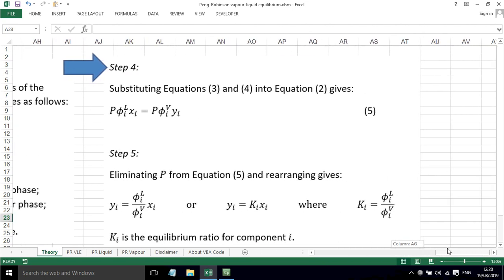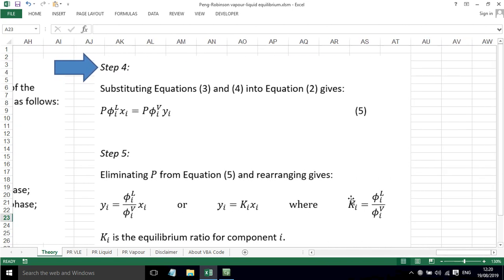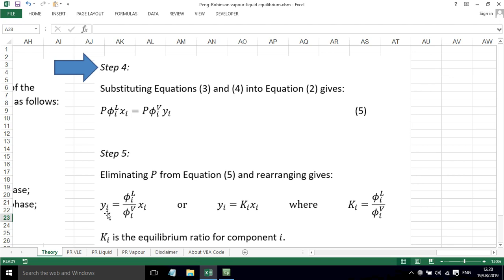Step 4: if we substitute equations 3 and 4 into equation 2, we get this equation here. Now the P's cancel out, so step 5 is to eliminate those P's and to rearrange. So we have Yi, the mole fraction of component i in the vapor phase, equals the ratio of these fugacity coefficients times by the mole fraction of component i in the liquid phase.